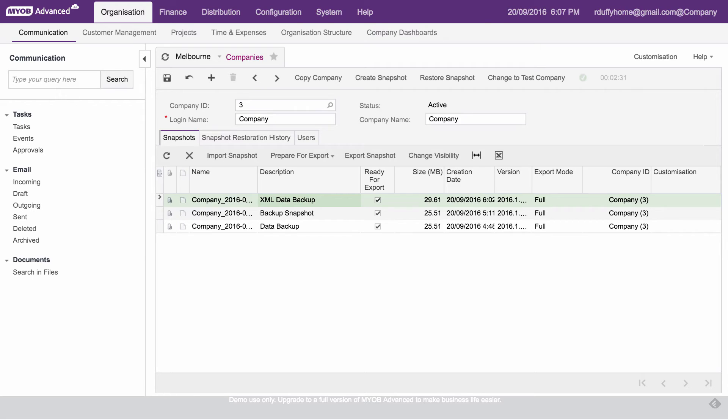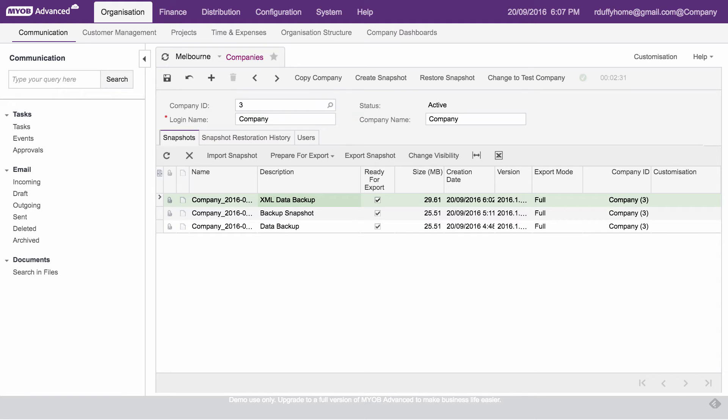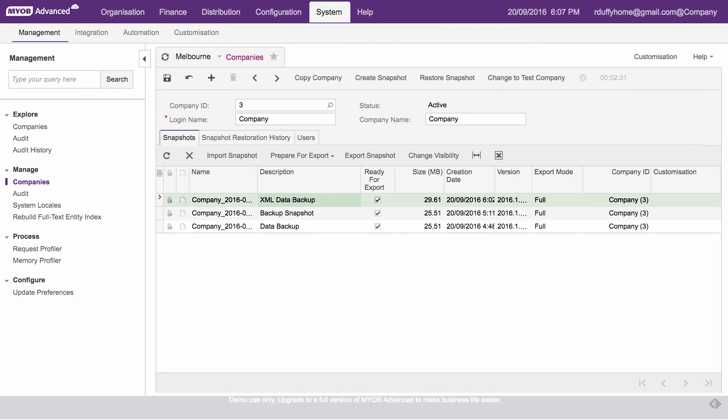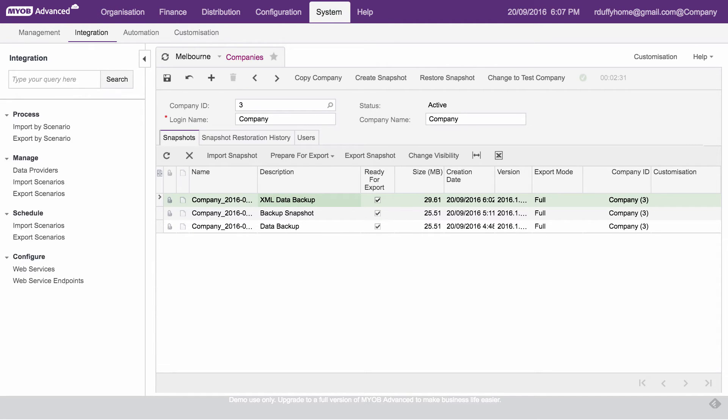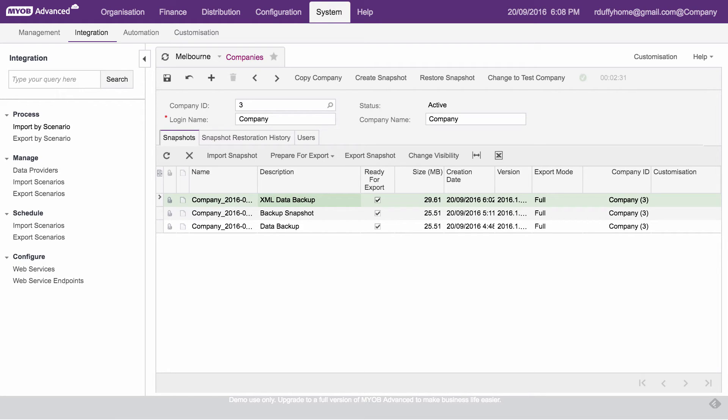So now the next process I want to show you is getting the data out and really having a more granular level of control on the system. So what you can do is if you go here into system, you'll see we actually have our integration engine. And one of the options that we've got here, we've got the ability to export or import data. And we've got the ability to export data. So the process here, when you are creating an export scenario, you need to go in and you basically say in the system, where do you want to get the data from?